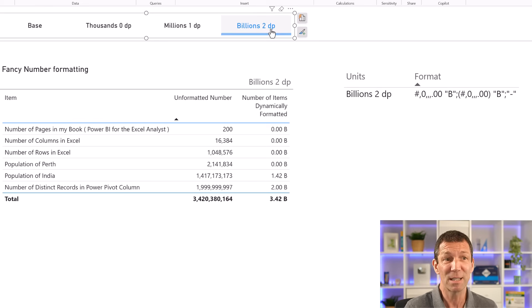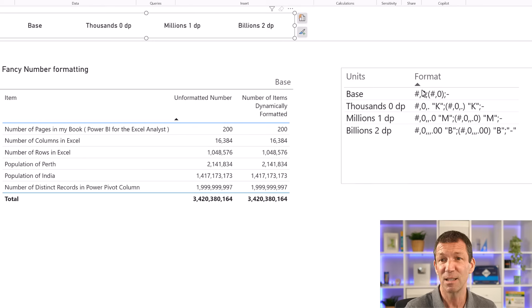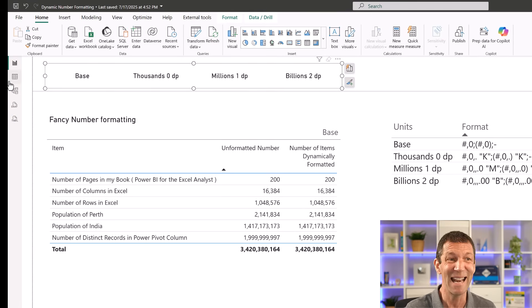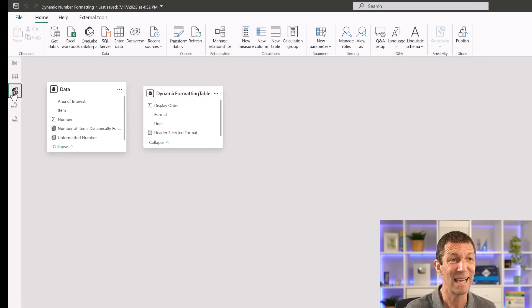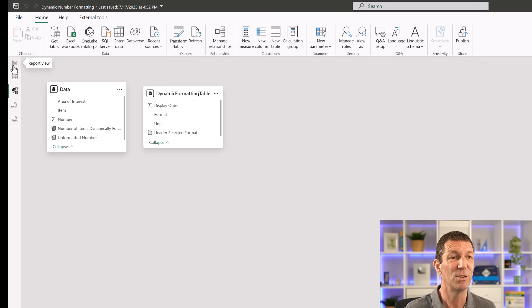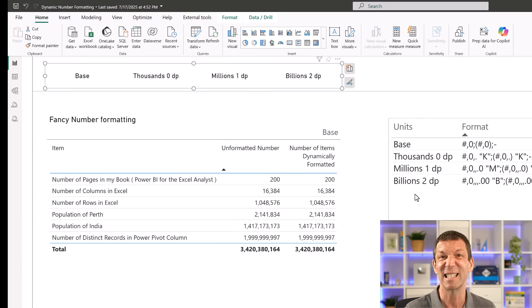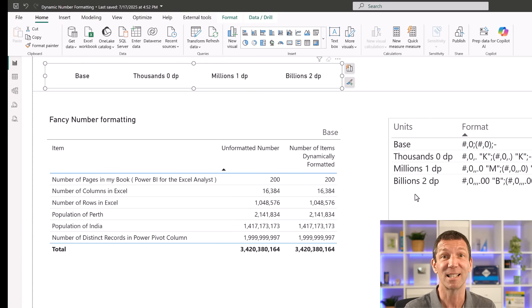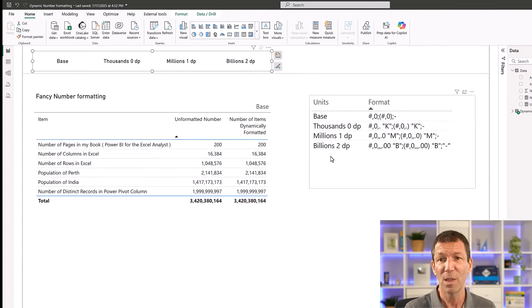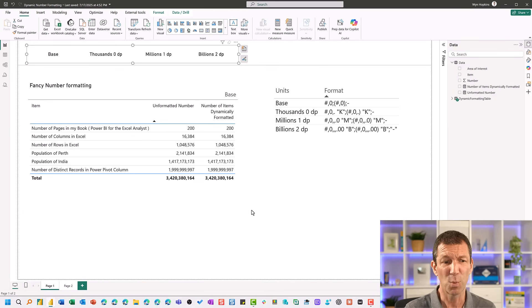Pretty simple to set up. So this little helper table isn't connected up in my data model or anything. There's no relationships, none of that. It's literally using it as a disconnected table to act as a slicer. So the nice thing is, as well,